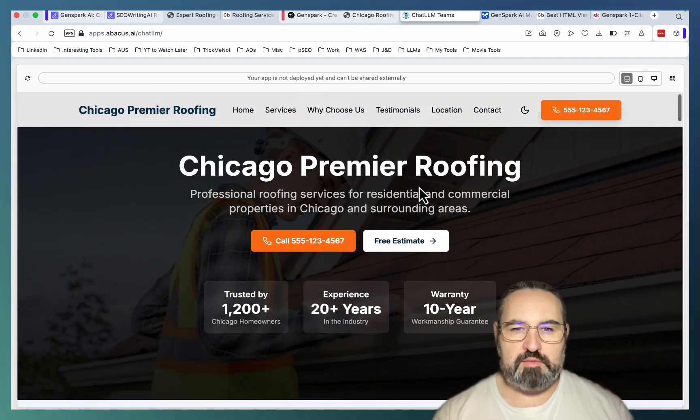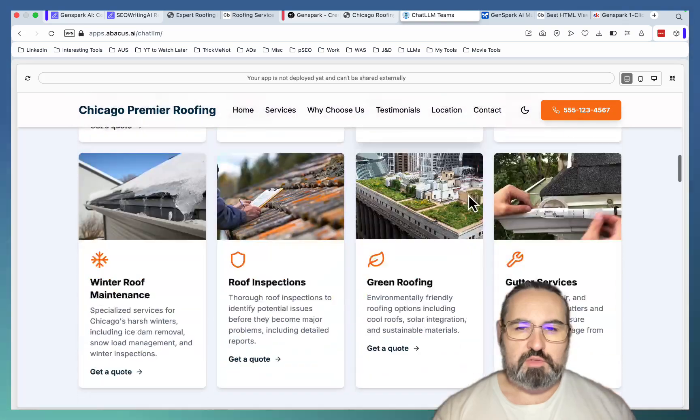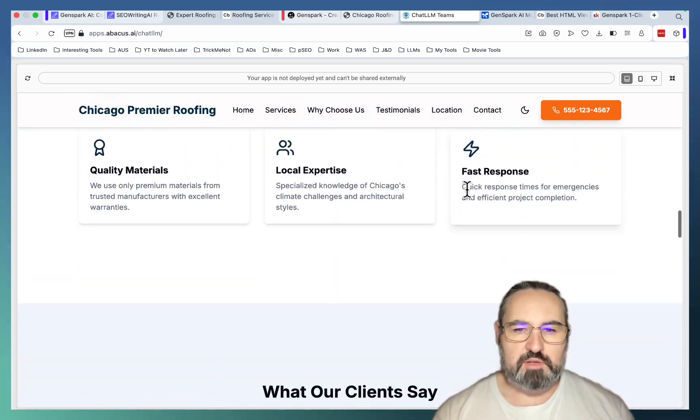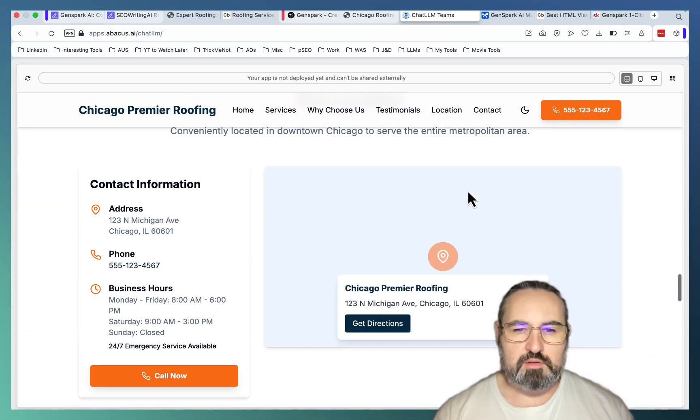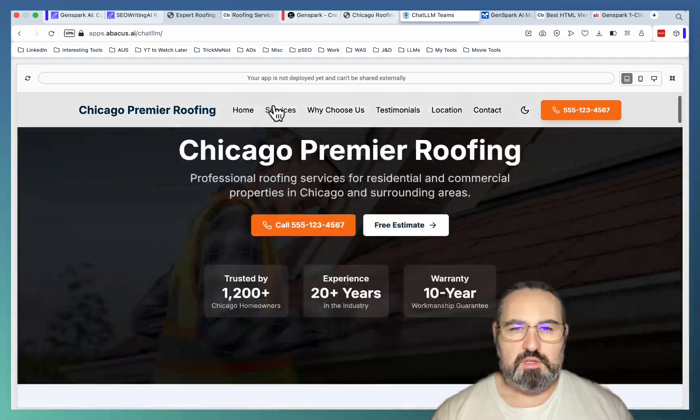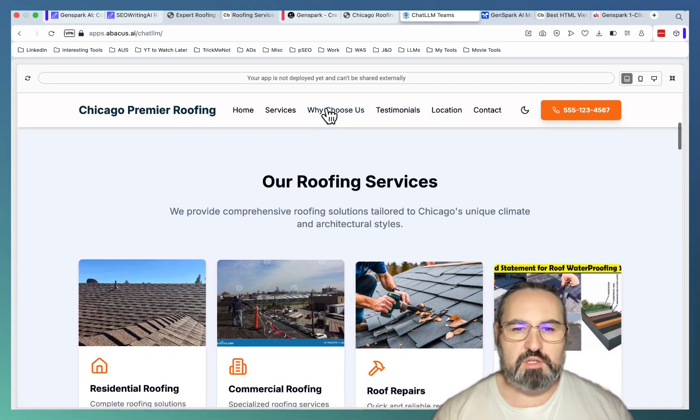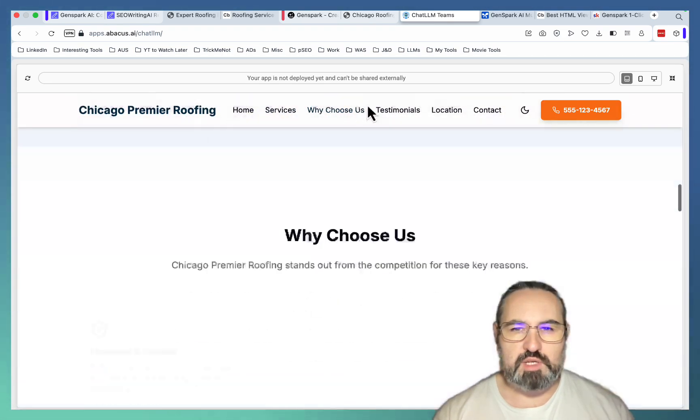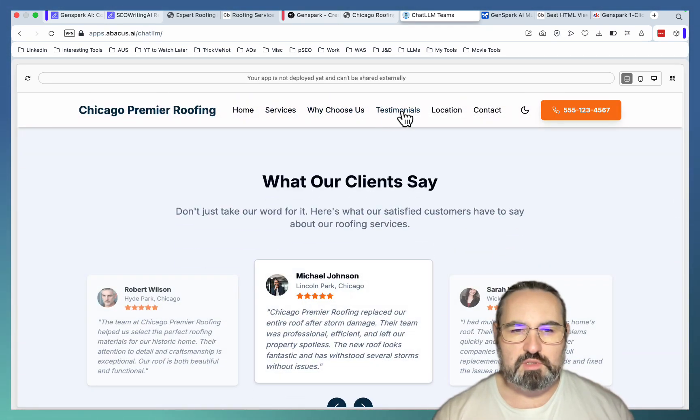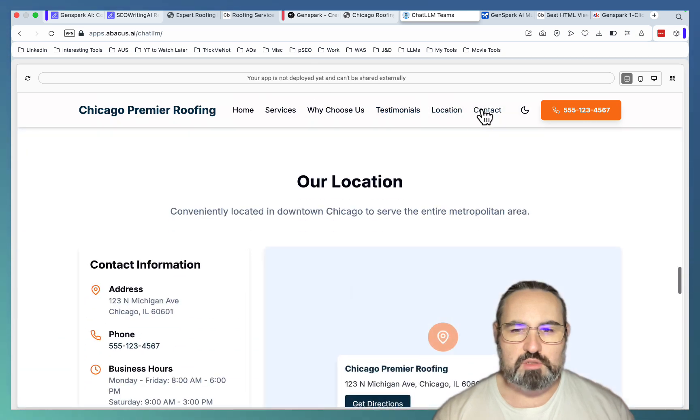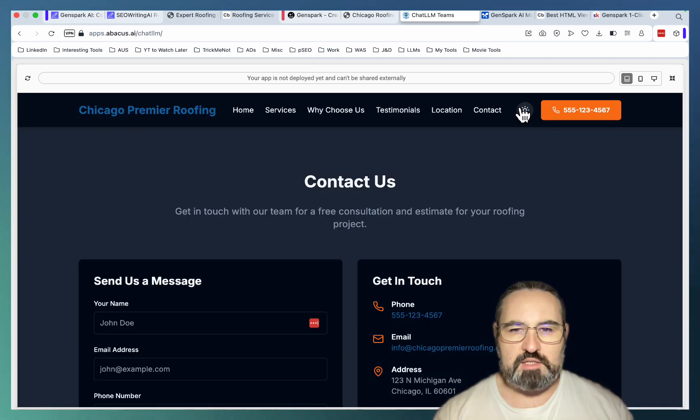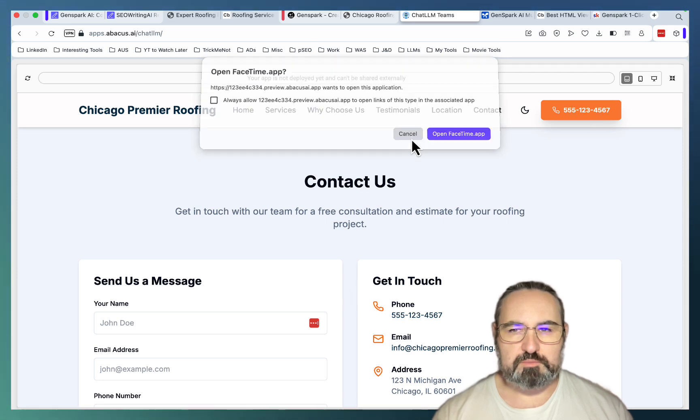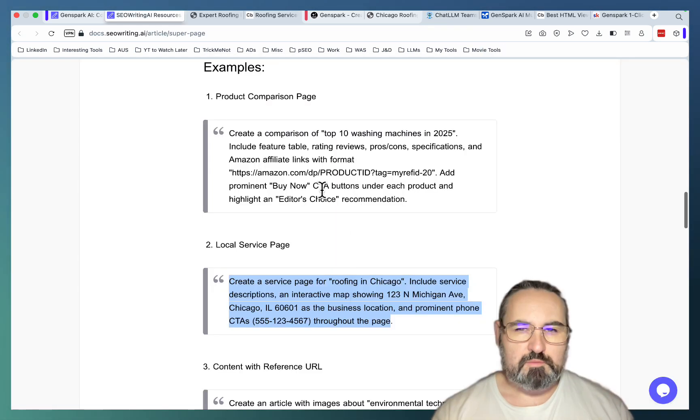And this is Abacus. Again, nice navigation. All roofing services. And this is probably the first time that I'm liking this more than I'm liking GenSpark. It has the services page. Why choose us. Testimonials. Location. Contact. And it has light and dark themes. And a clickable telephone number. So pretty amazing.